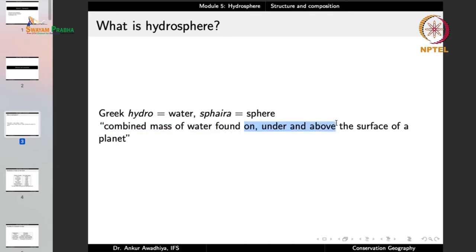When we talk about water on the surface of a planet, we are talking about oceans, seas, rivers, rivulets, channels, streams, lakes, ponds, marshes and so on. Hydrosphere also includes water under the surface — that is groundwater — and water above the surface, meaning water vapor present in the atmosphere. That too is included as part of the hydrosphere.